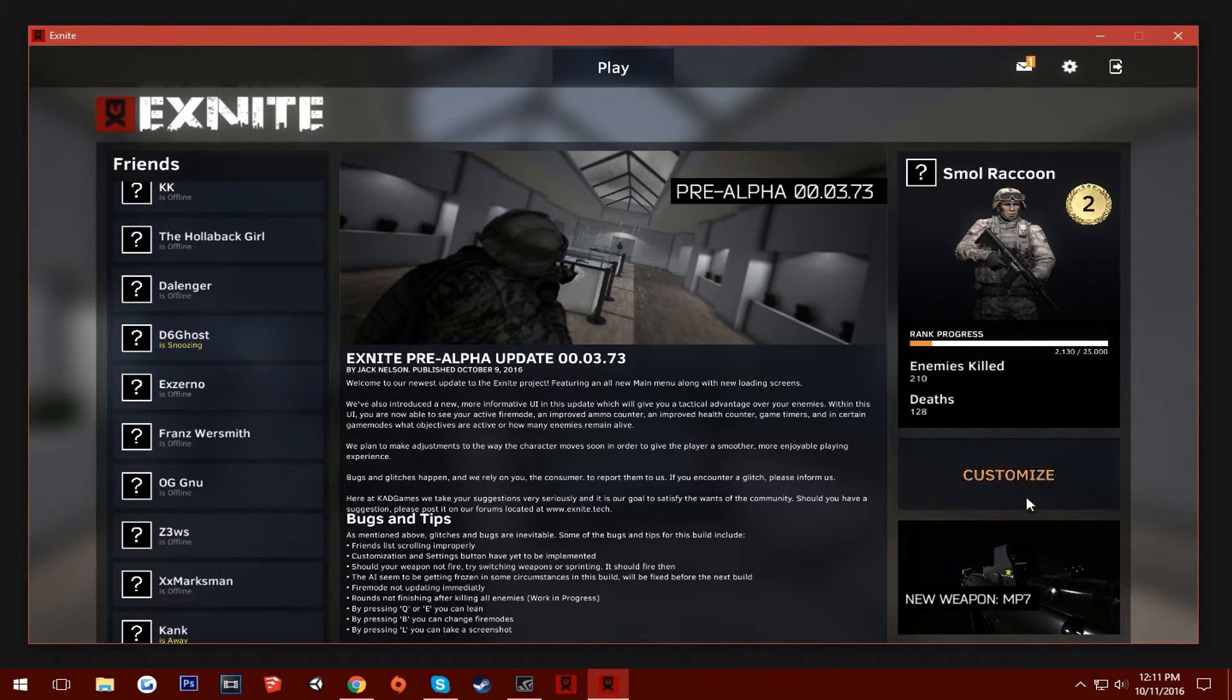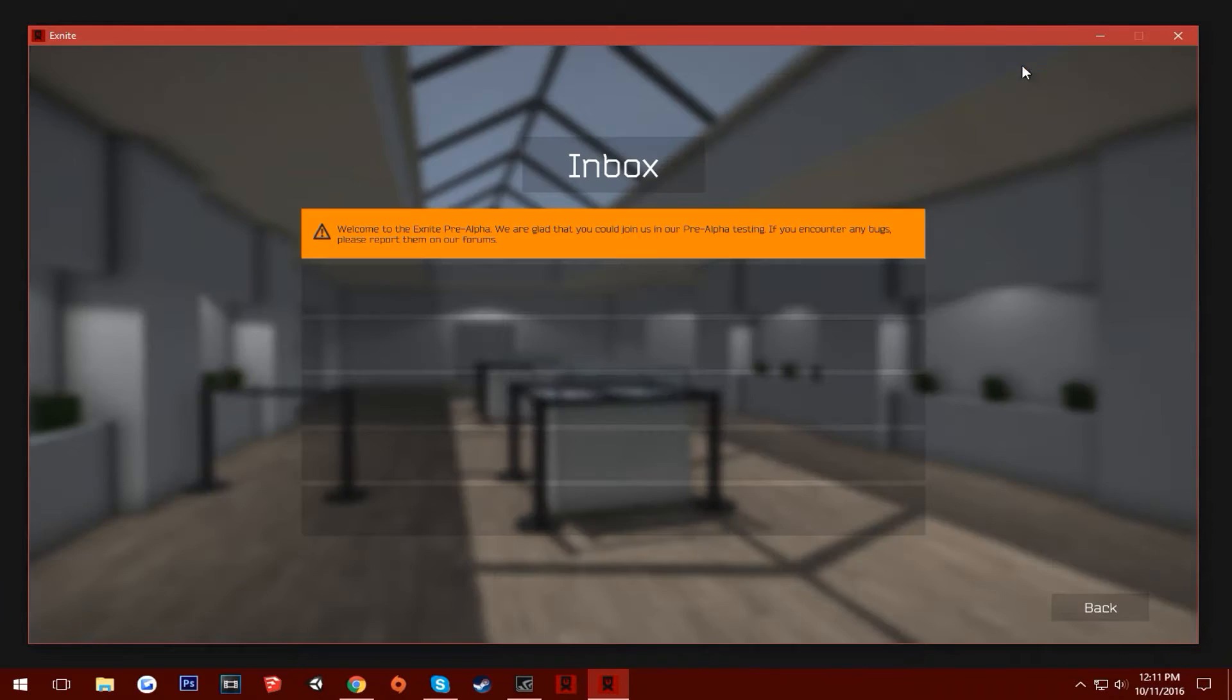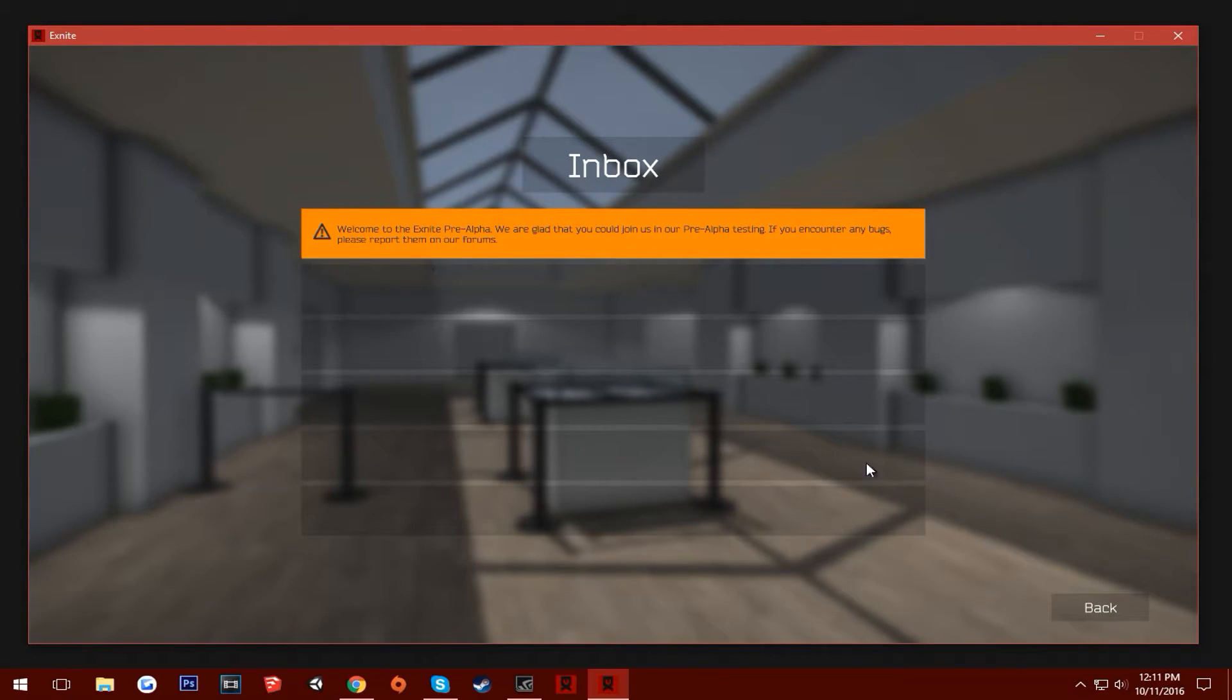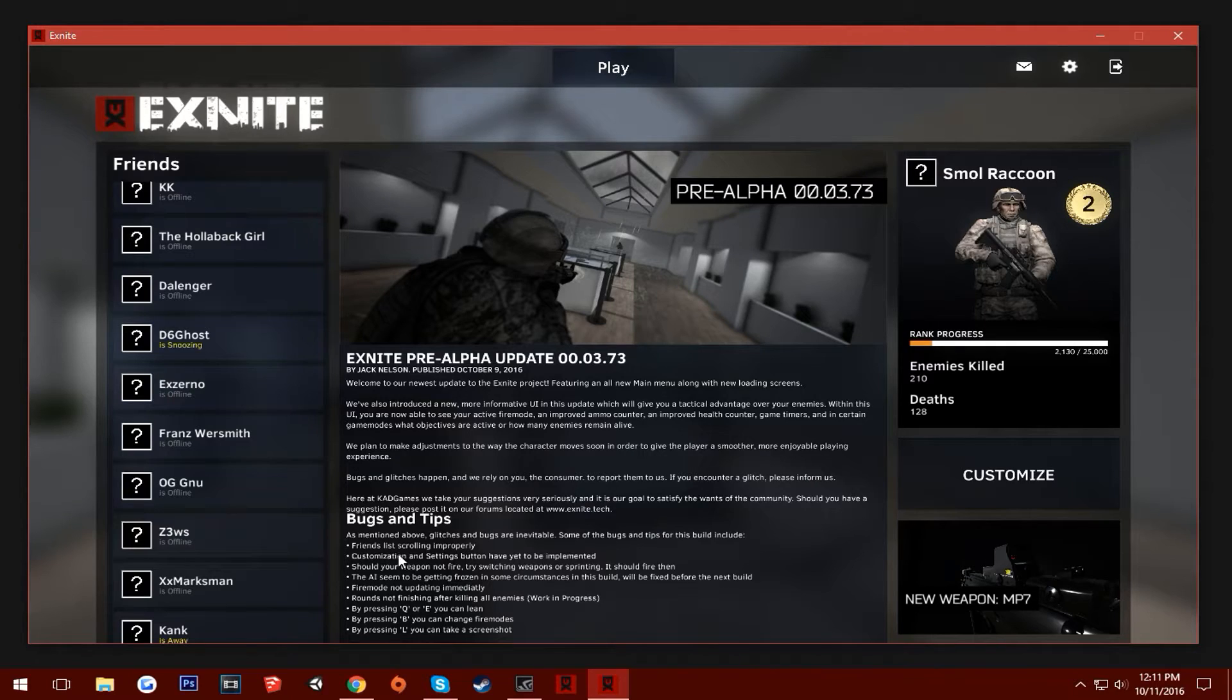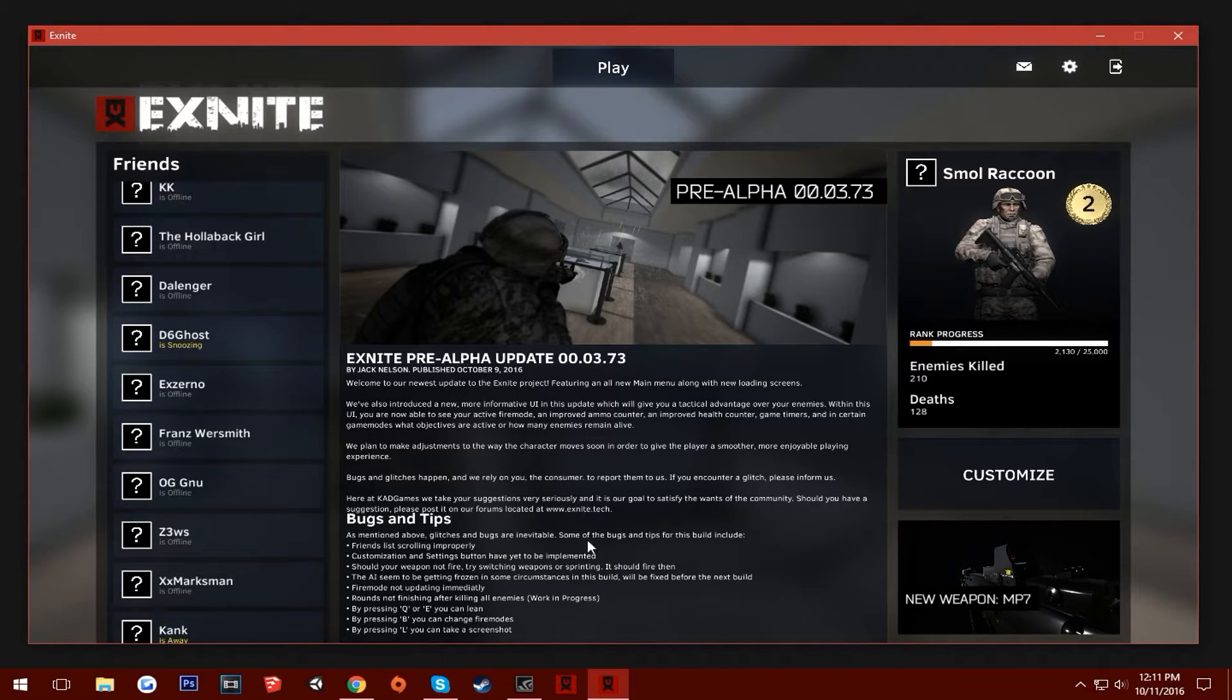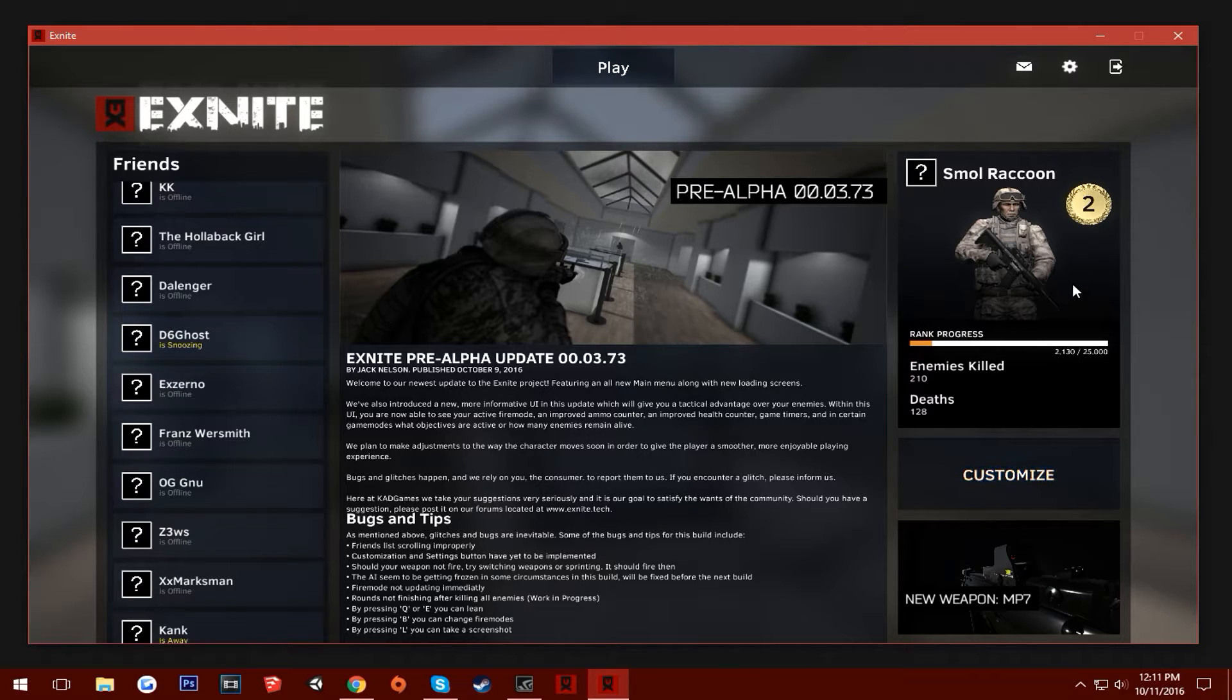We get into the new menu and you have all these functionalities. Go and open up the inbox. Welcome to the XMA Pre-Alpha. We are glad that you could join us in our pre-alpha testing. If you encounter any bugs, please report them on our forums. Please do. I have included a few bug reports here. I need to fix that text to lower it a little bit. But I have included a few of the bugs here. Obviously there are a lot more.